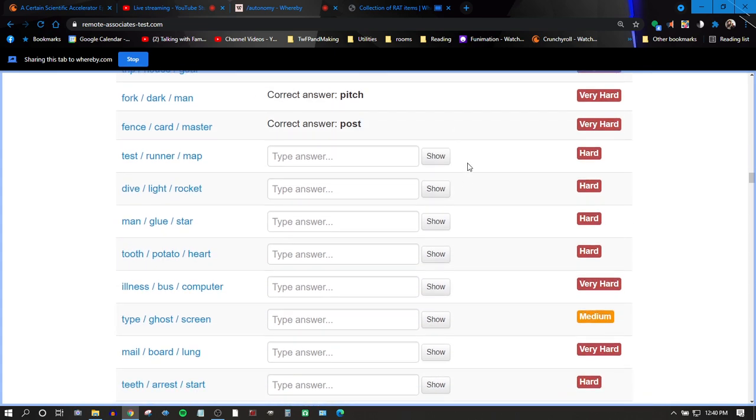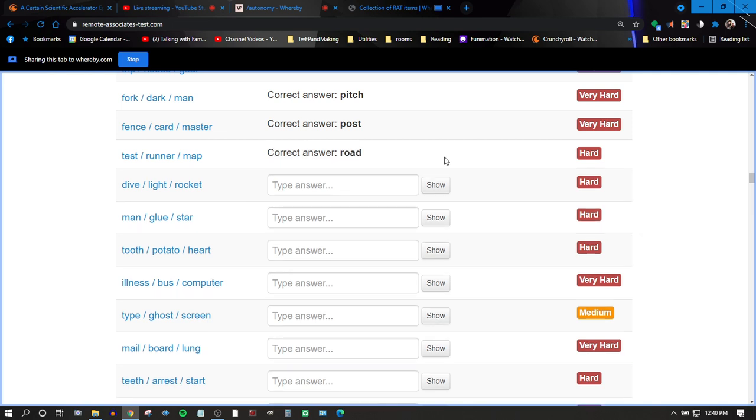Test, run, or map? Test, map. Field. Road.